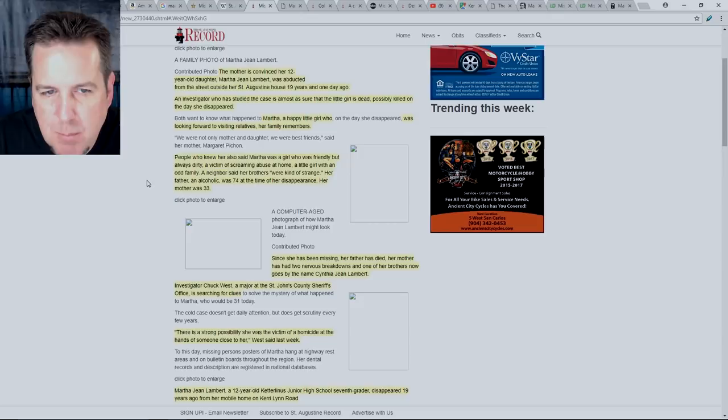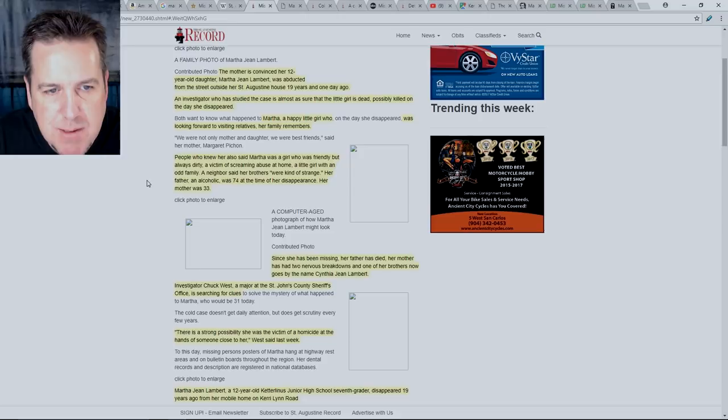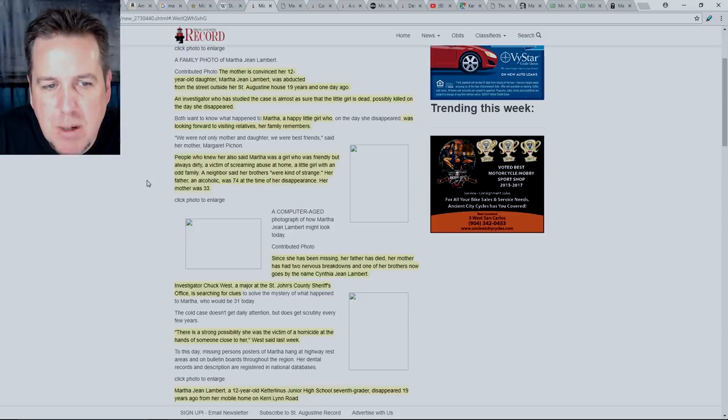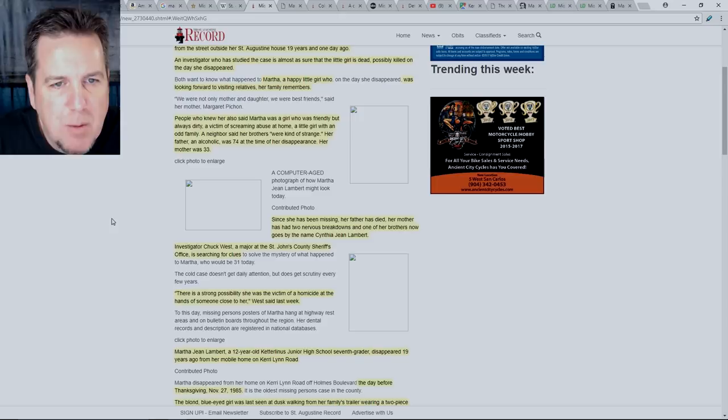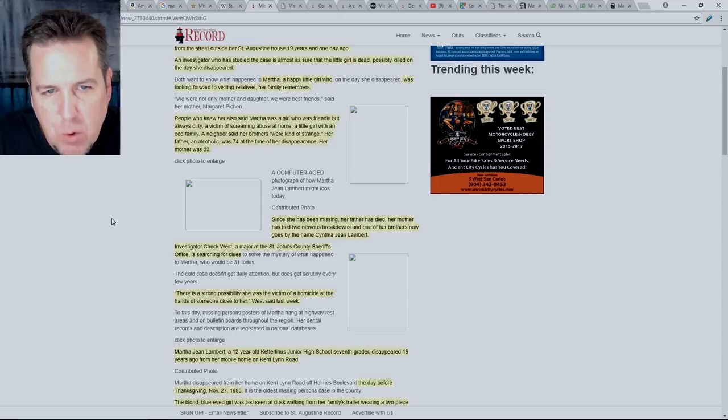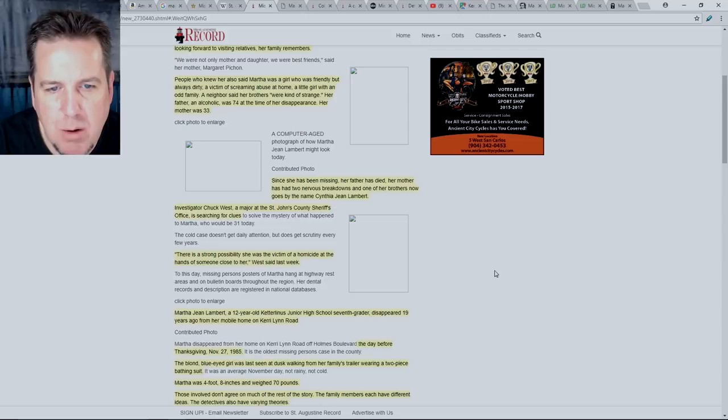I've seen several mentions to the type of home that she was living in. It doesn't sound like it was a very easy place. I've also heard that there was potentially some abuse happening from a neighbor in particular, but I don't have a whole lot of details on that. A neighbor said her brothers were kind of strange. Her father, an alcoholic, was 74 at the time of her disappearance. Her mother was only 33. Since she's been missing, her father has died. Her mother has had two nervous breakdowns and one of her brothers now goes by the name Cynthia Jean Lambert.